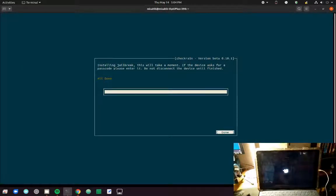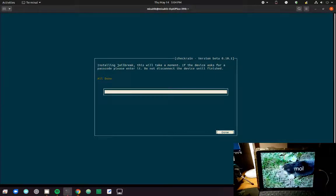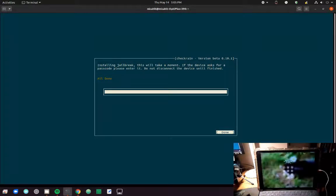CheckRain will tell you that you are done, and then you can just log in to your iPad or whatever device you're using.